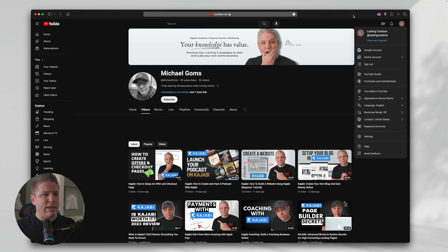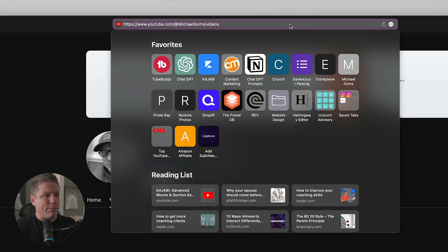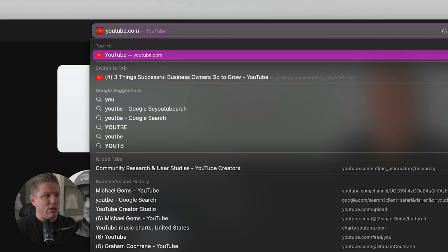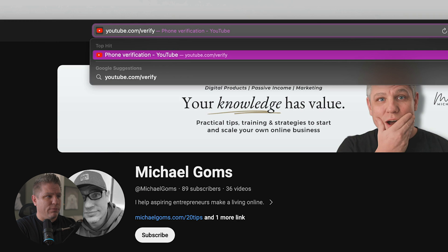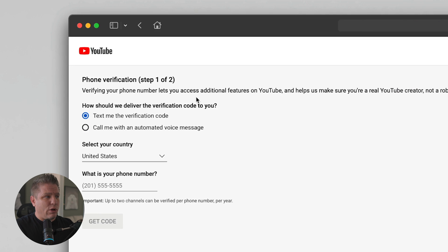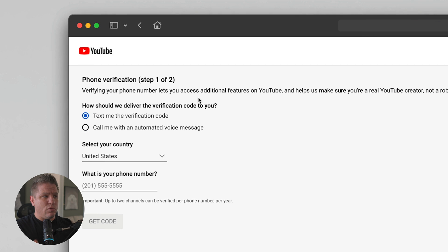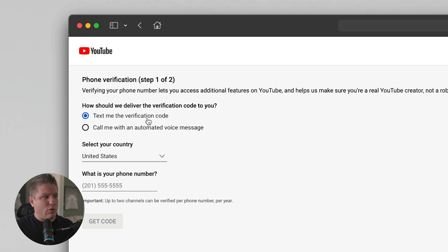And once I'm logged in, I can come up here to the search bar and I'm going to type in youtube.com/verify and hit go. And as you can see here, it wants to verify my phone number in order to verify my account. So I'm going to say text me a verification code. I'm going to put in my phone number.